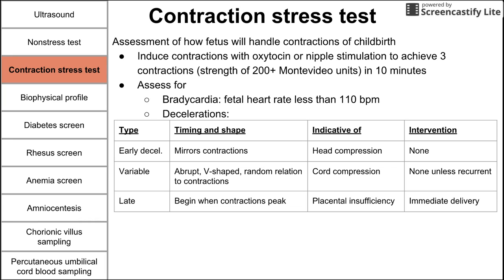Variable decelerations show a more abrupt, V-shaped drop in baby's heart rate and have a random relation to contractions — sometimes occurring with contractions, sometimes not. In general, variable decelerations are indicative of cord compression. There is no intervention for variable decelerations unless they are recurrent or prolonged. A single variable deceleration is usually not concerning, but recurrent or prolonged ones may be.